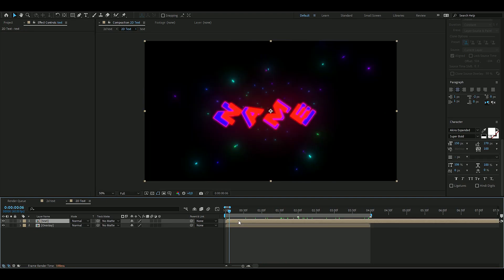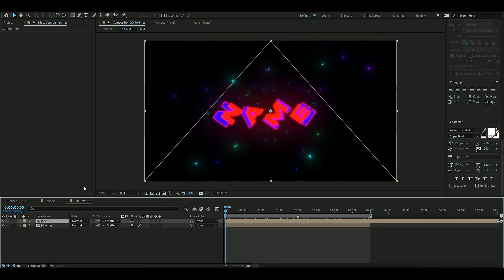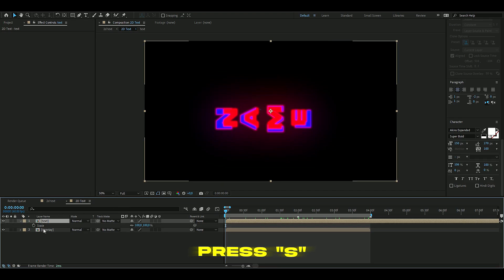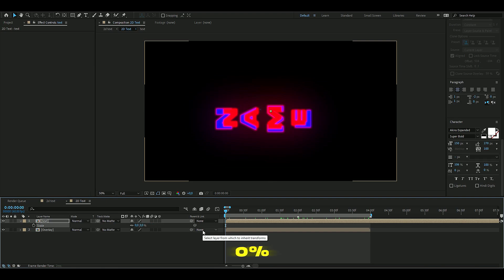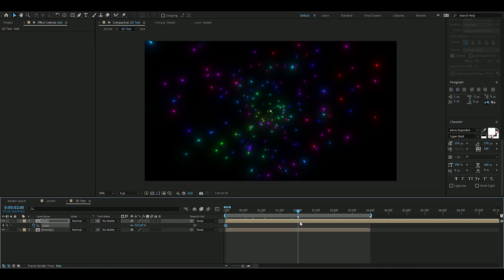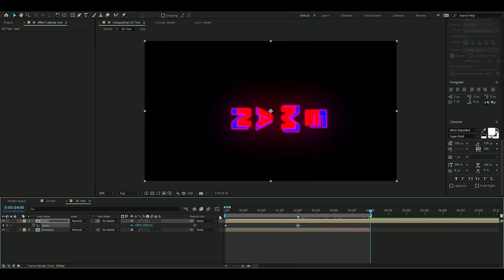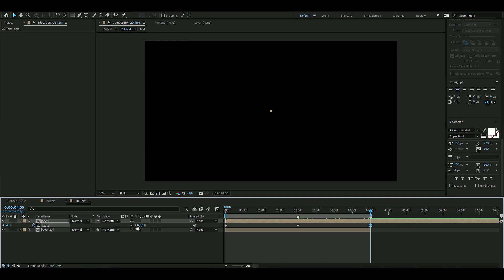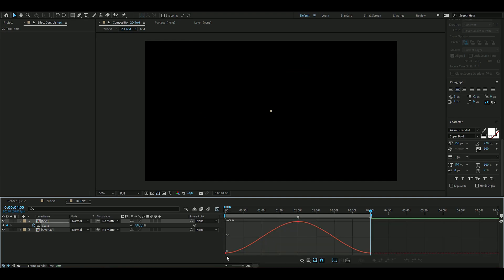On the text layer, press S, and you start off by starting the scale to be 0 percent. Press the clock here in the beginning, go to 2 seconds, go with 100, go to 4 seconds, and then 0 again.